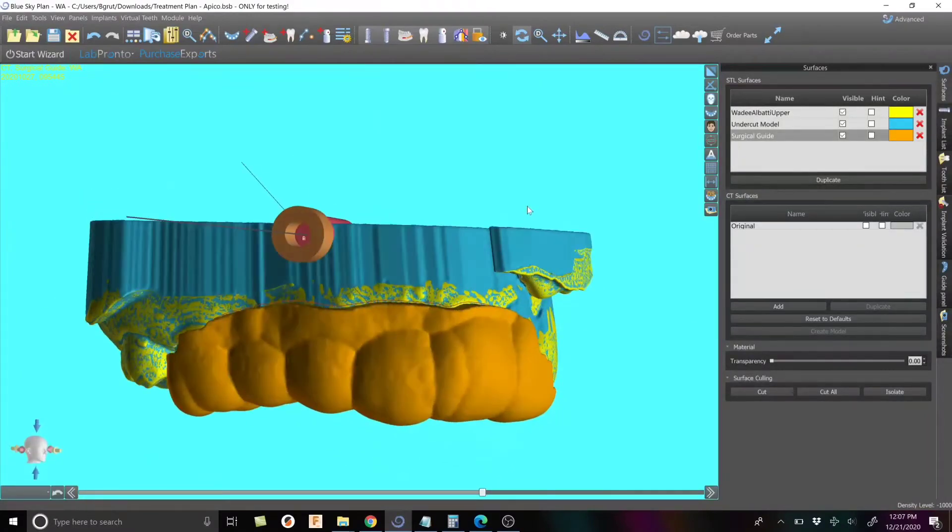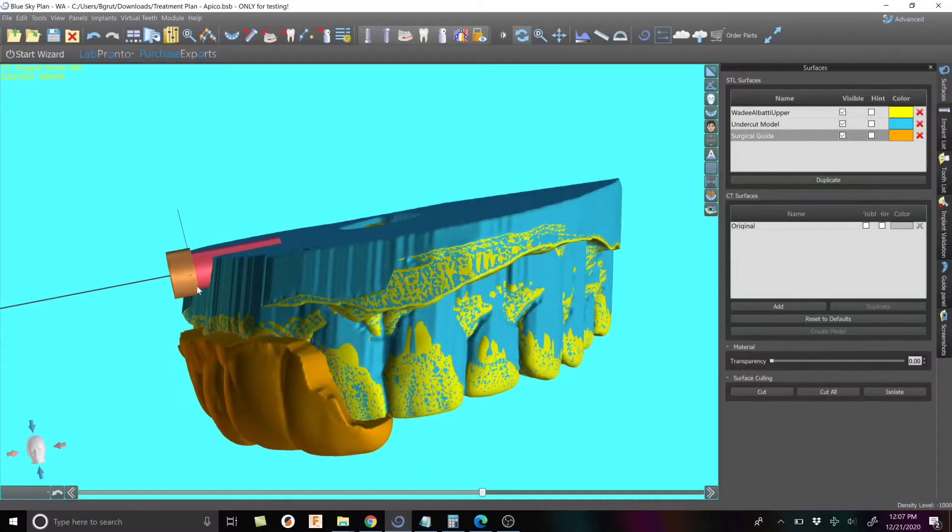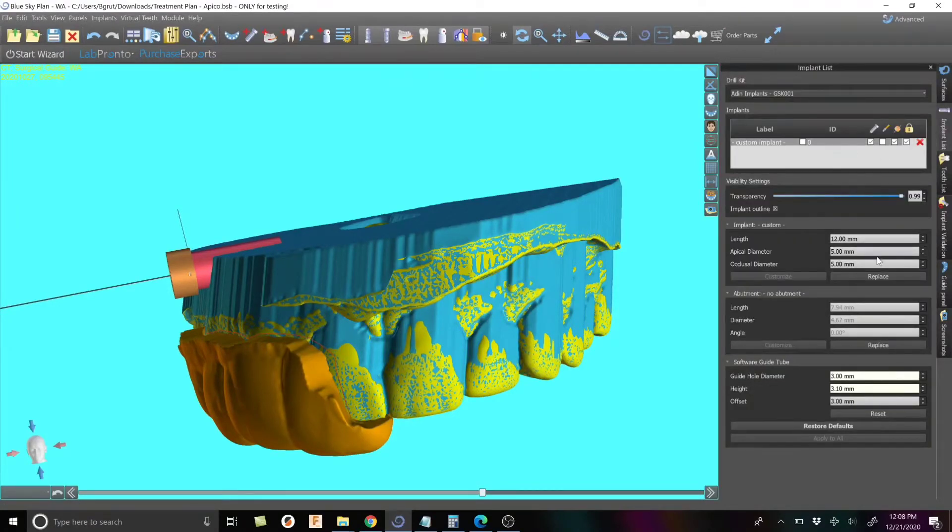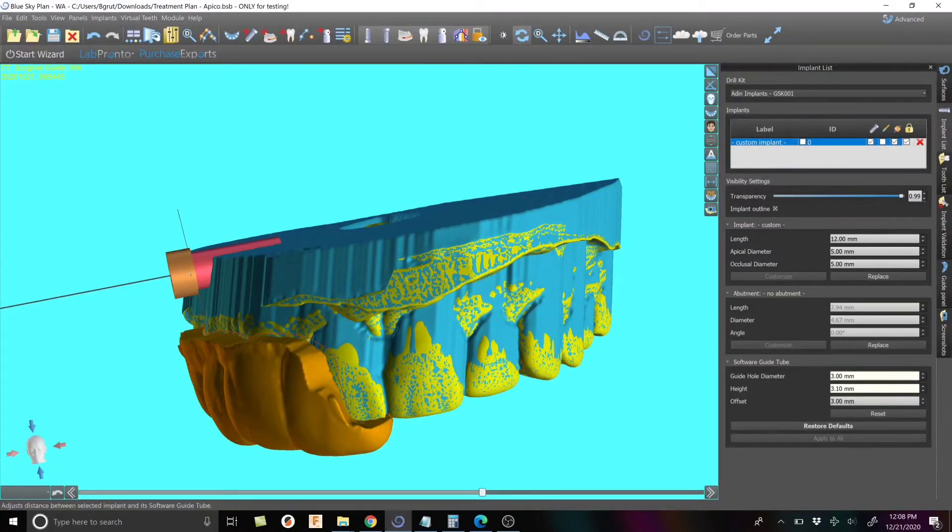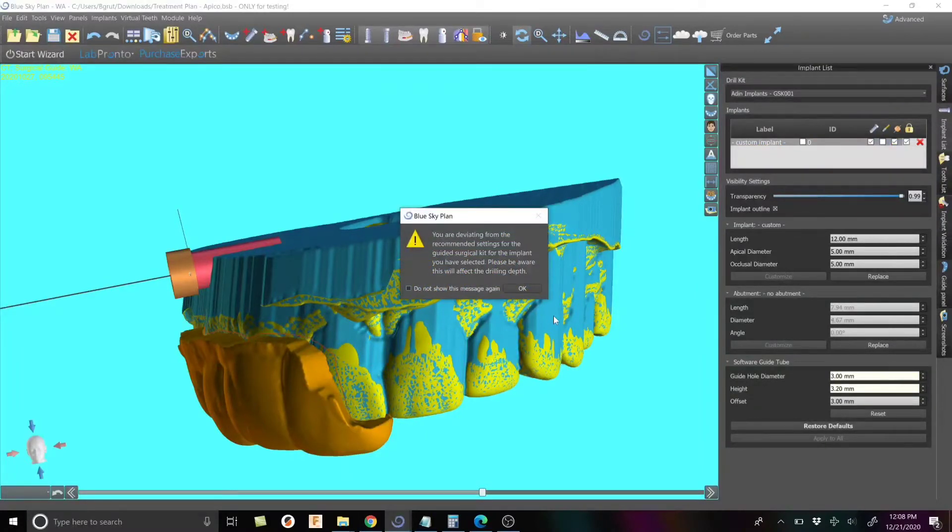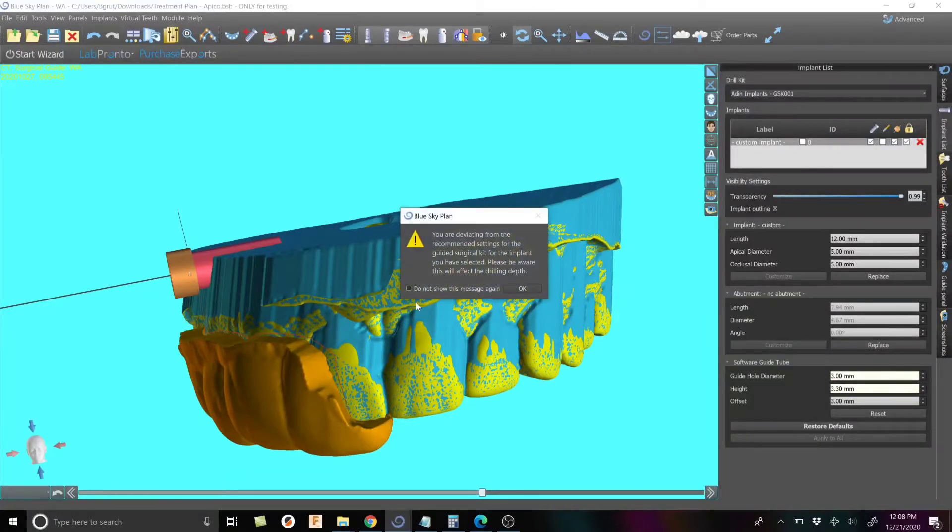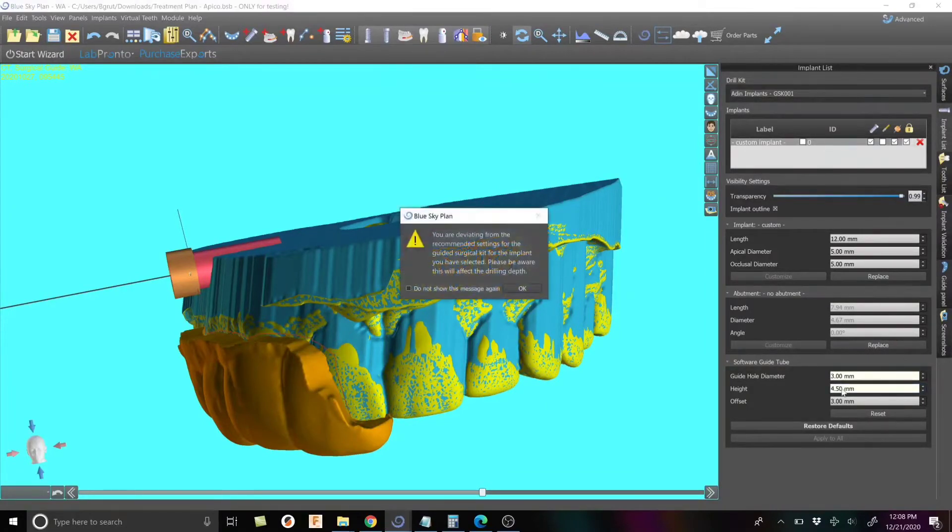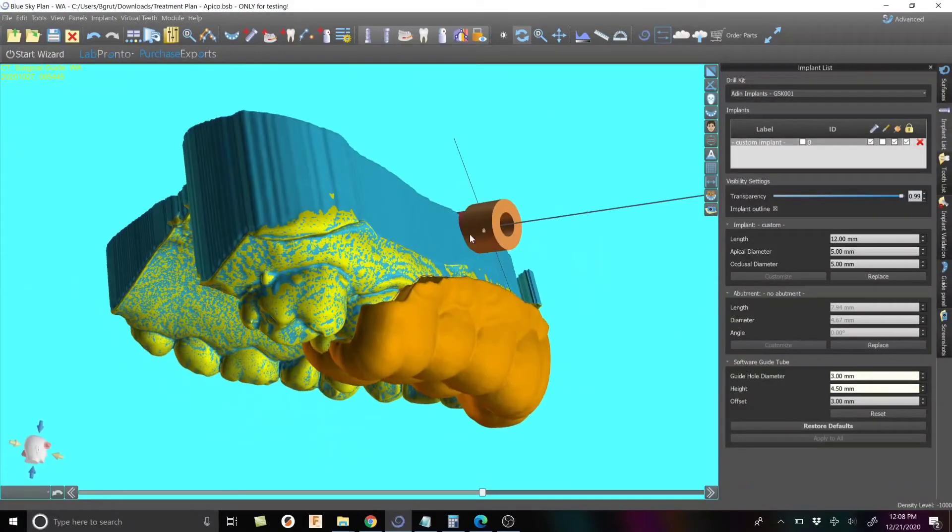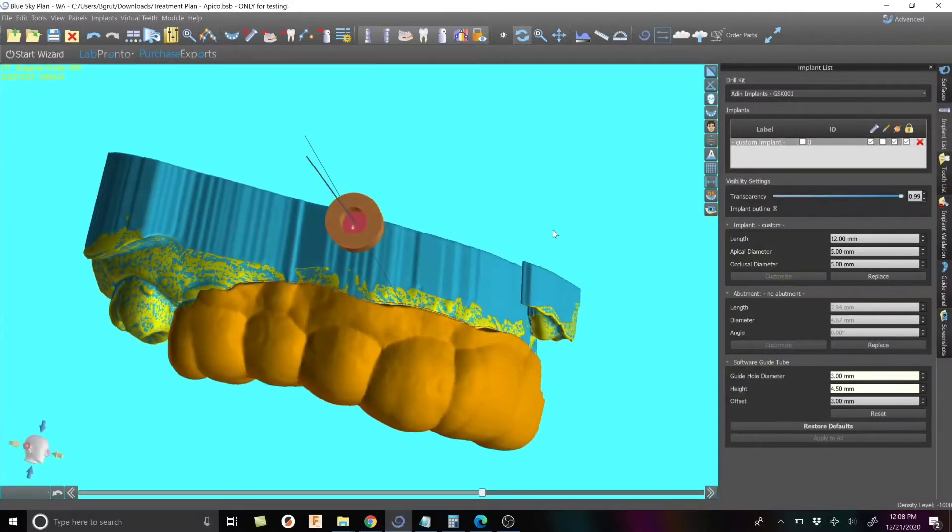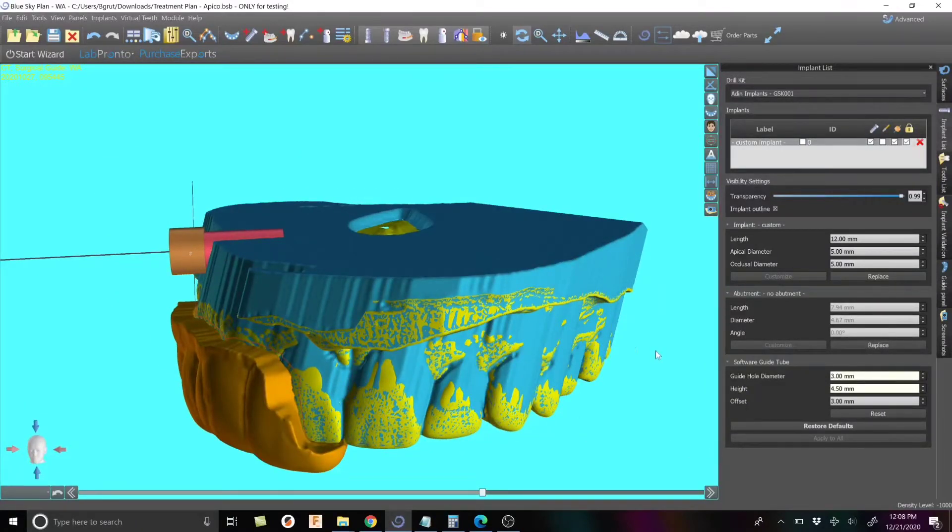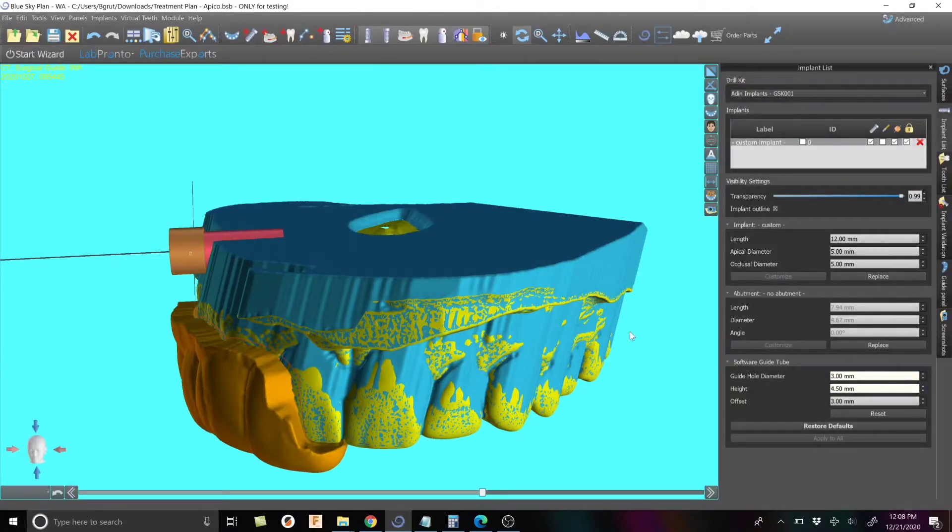I honestly might even go all the way to the canine or lateral just to have that extra stability, be able to put my finger on the other side of the mouth, hold it in there. Here's where I drew my line, pretty simple. When I just hit create surgical guide, it's going to give you an issue because the guide tube is not inside the guide. Just say yes, that's fine. This is the generated guide. Let me change the color here so we get a little better contrast.